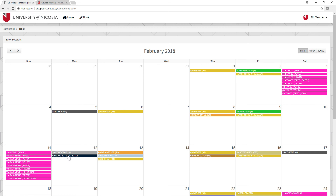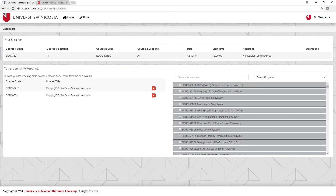Repeat this process to book all of your sessions throughout the semester. It's always good to book your sessions well in advance to make sure you have the time slots that you want. Once you've booked all the sessions, you can navigate back to the home page and you'll see all the sessions you have booked for this semester, which indicates the course codes, sections, time, and date for each session. If you have any further questions, please contact the Distance Learning Department and we'll be happy to help.